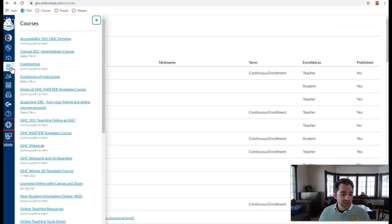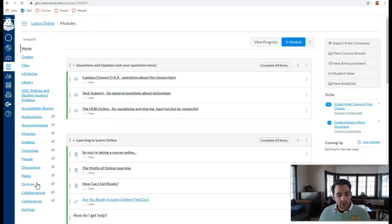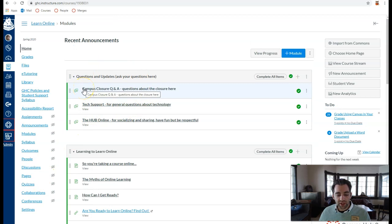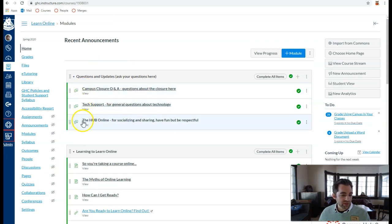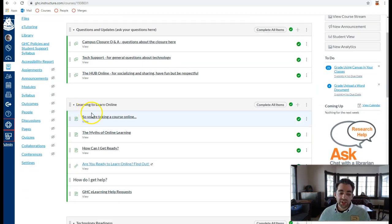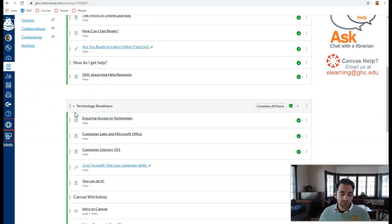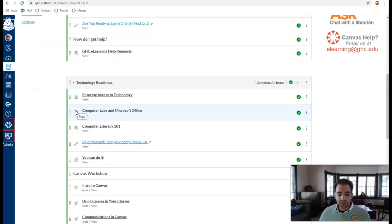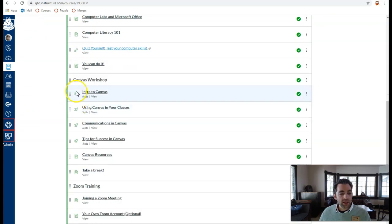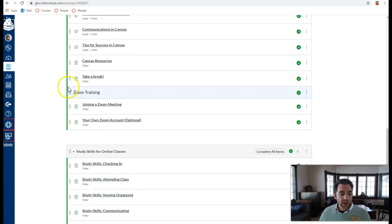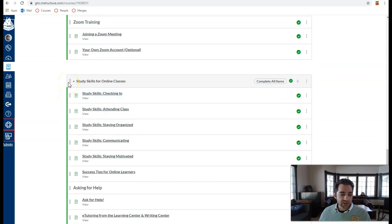Once you've confirmed that you're correctly enrolled in your Canvas courses, access your course list and look for the class titled Learning Online with Canvas and Zoom. This short training will give you access to some discussion boards where you can ask questions about the campus closure, get tech support, and socialize with other students in the Hub Online. Then complete the training. The training will tell you what to expect from taking an online course, what technology and what technology skills you'll need to be successful in an online course, how to use Canvas, how to use Zoom, and what study skills and habits you'll need to be successful in an online class.